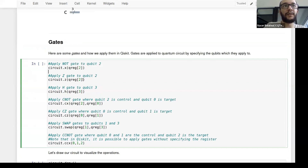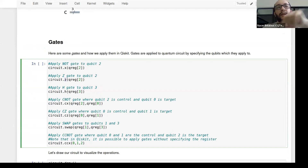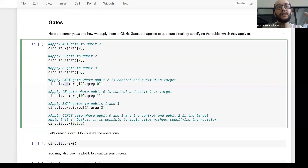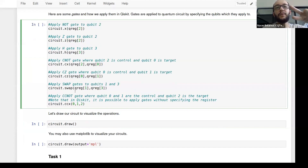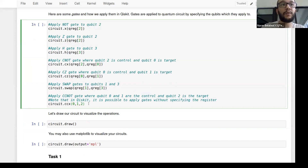Quantum computation is performed using quantum gates. Examples include: the NOT gate (X gate), which turns a 1 into 0 and vice versa; the Z gate, which leaves zero unchanged but adds a minus sign to one; the Hadamard gate, which creates superposition; the CNOT gate, which applies an X gate on the second qubit if the first is in state one; control-Z; the SWAP gate; and more complex gates like the Toffoli gate, or control-control-NOT.